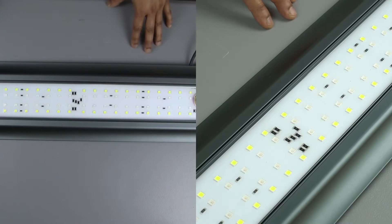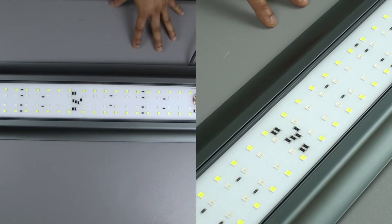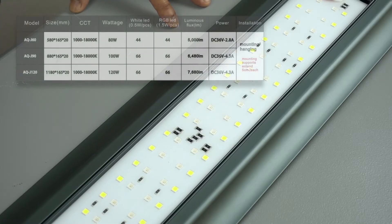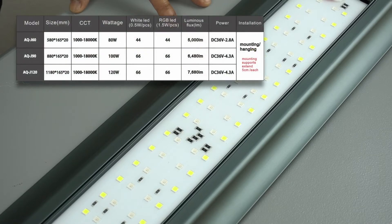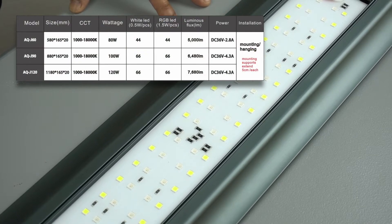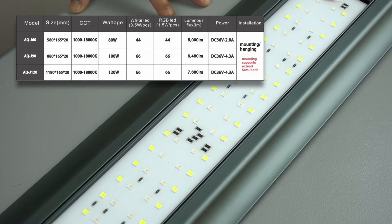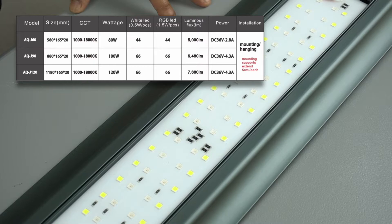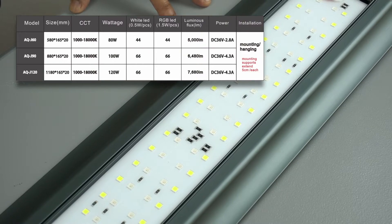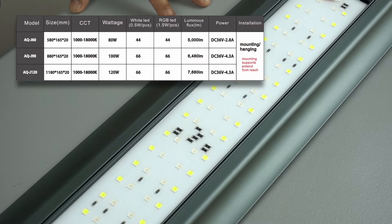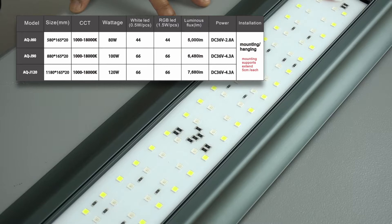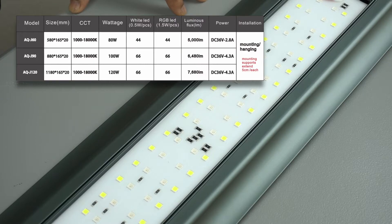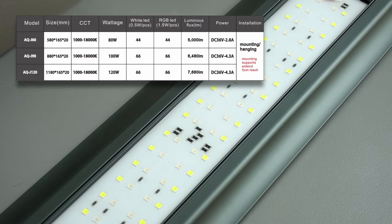Now let's talk a little bit about the specifications of the light. This light comes in 3 sizes: 60, 90 and 120 centimeter. All units are 20 millimeter thick which is roughly 3 quarters of an inch, 165 millimeter wide and use 36 volt DC power. They all provide 1000 to up to 18,000 Kelvin rating by mixing the colors through the app.